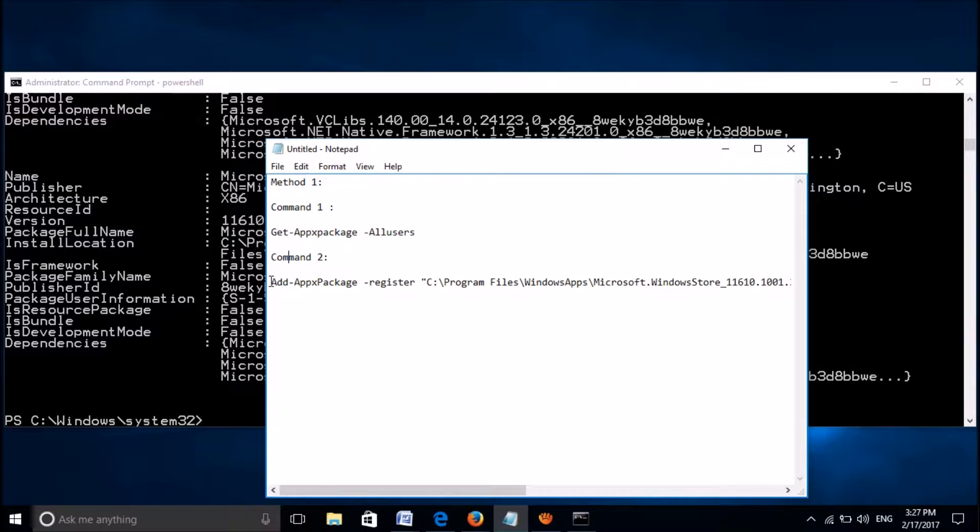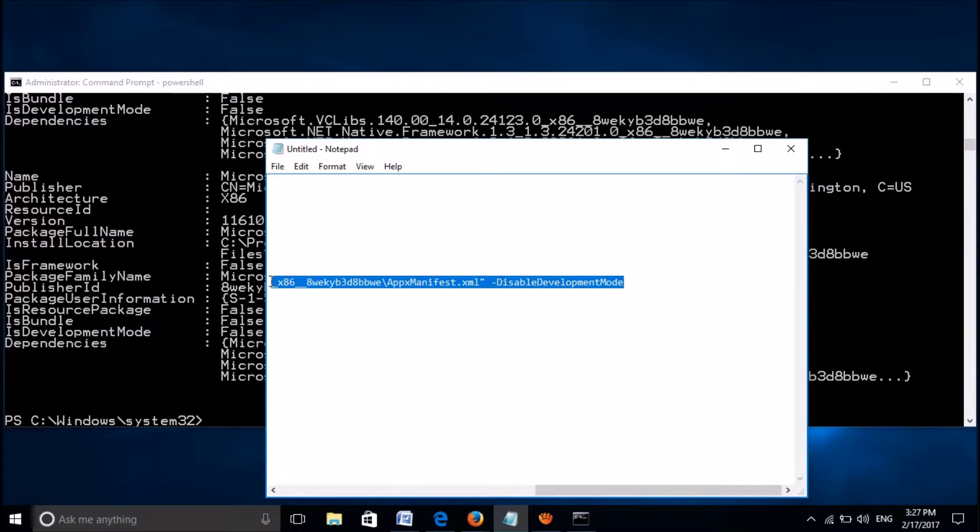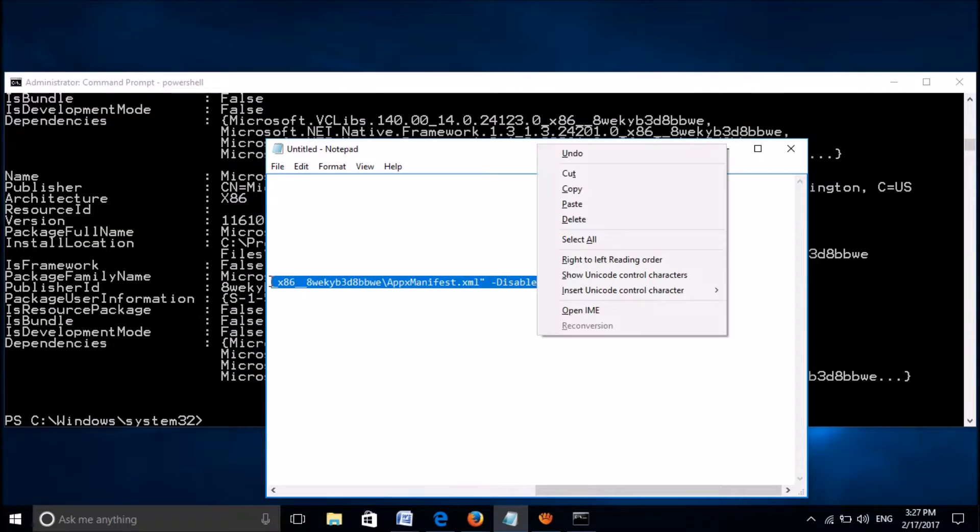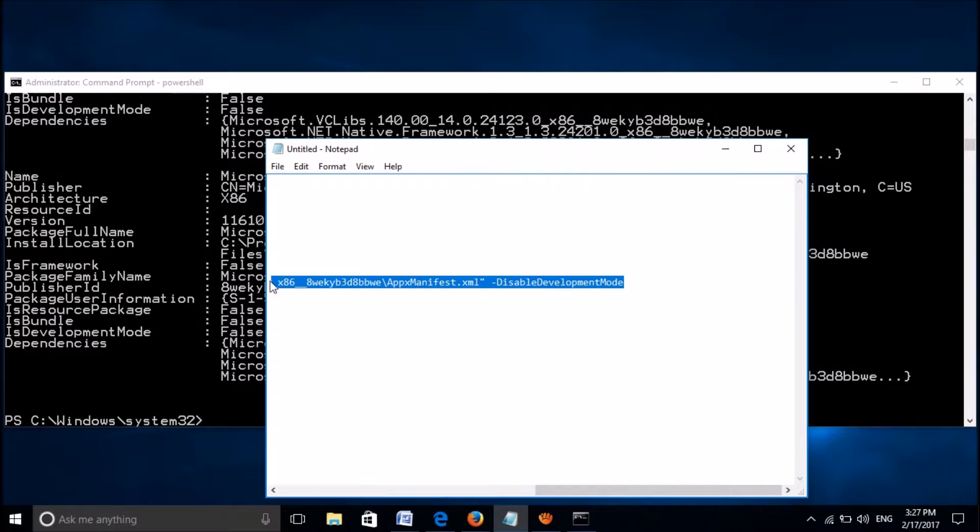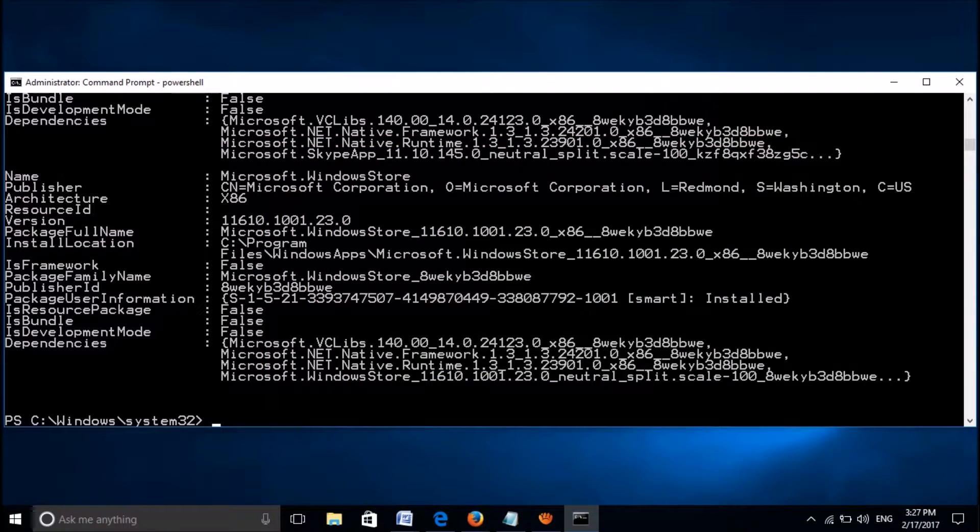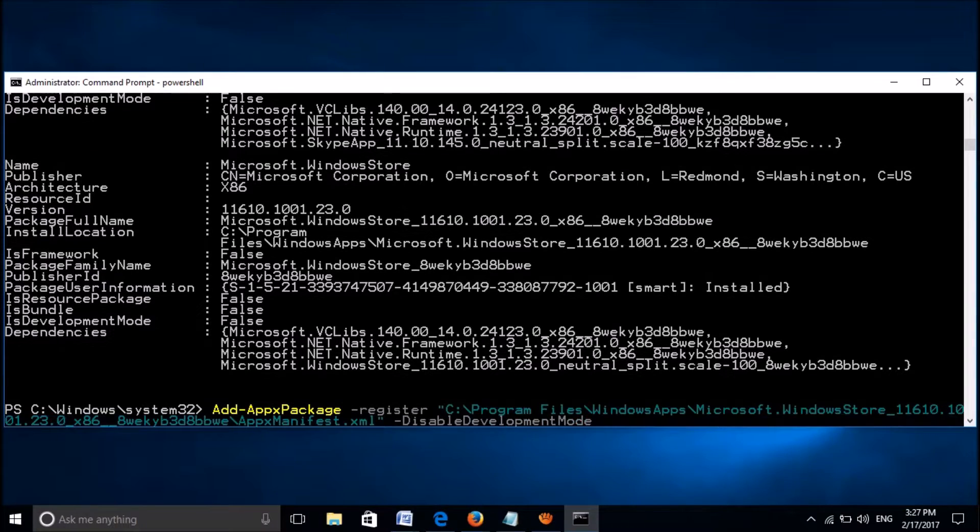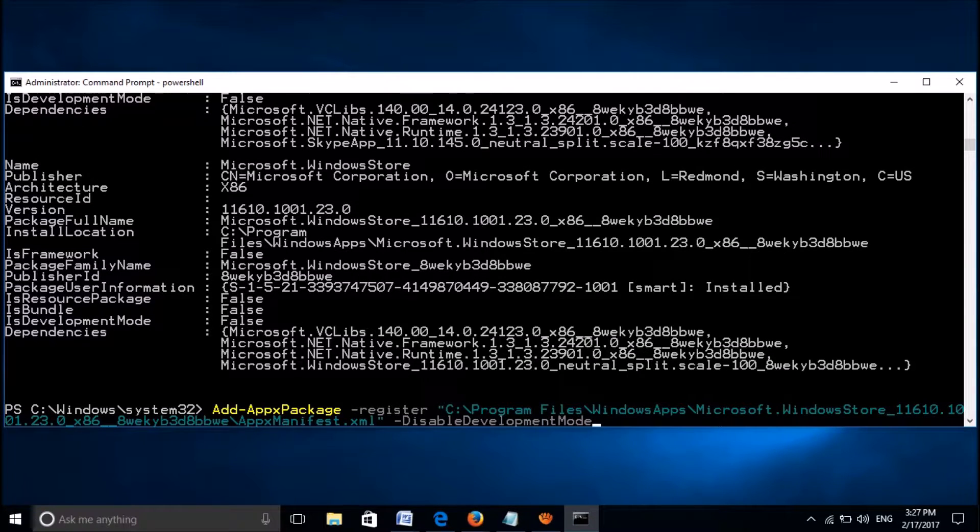Okay, now please copy all of this command, this second command. Copy it and then please paste it here in the command prompt and then hit the enter key.